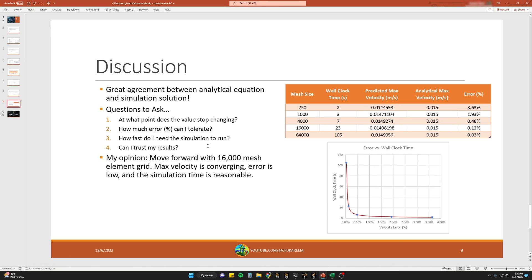Taking all factors into account, I would move forward with the 16,000 mesh element step. The velocity is converging very well with minimal difference between 4,000, 16,000, and 64,000 elements. The error percentage is incredibly low at 0.12%, which is perfectly acceptable, and the simulation time is reasonable at only 23 seconds. We could choose the 64,000 element mesh, but the minimal improvement in error would not be worth the significantly longer simulation time.